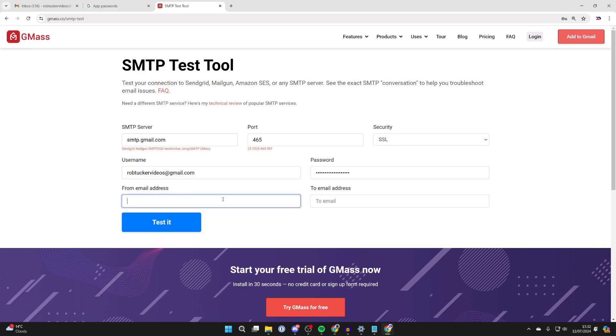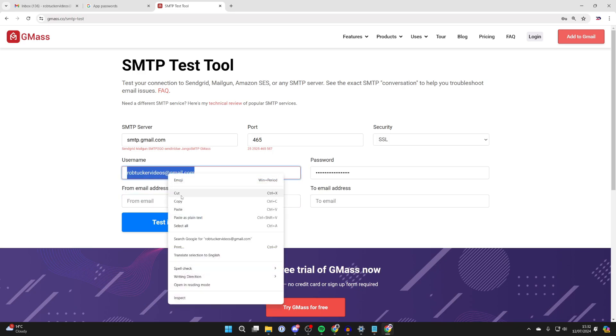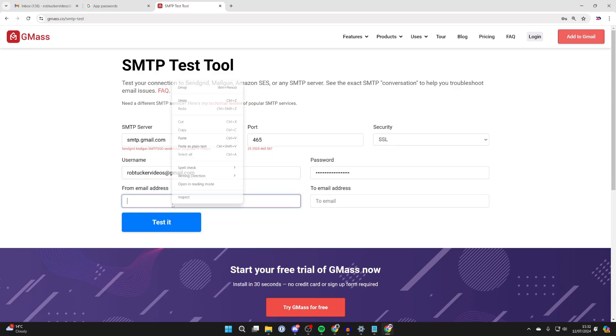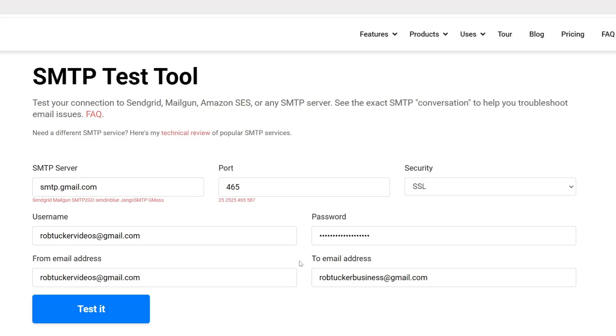Then all you need to do is type in the from email address. For that, you can just use your email, so I'll copy and paste that in now. For what you're doing, you may not have a to email address, but because we're doing a test, we do. I've entered in an email I'm going to test it with, and we can then click on test it.